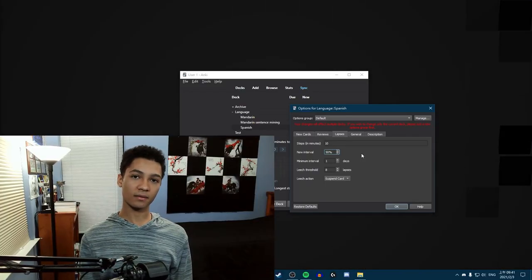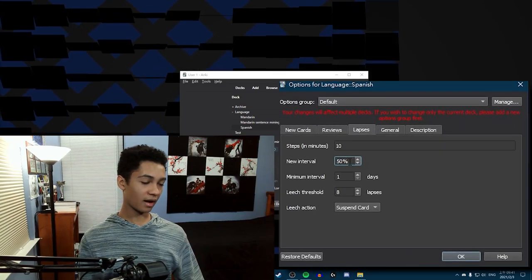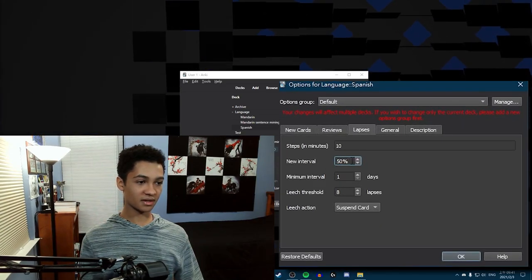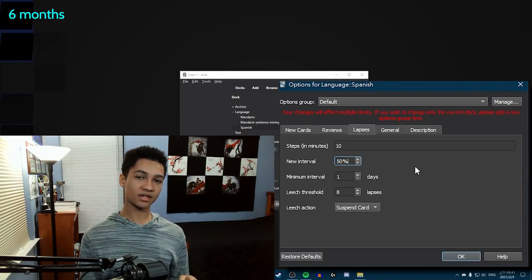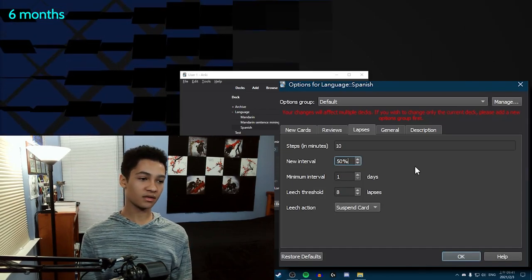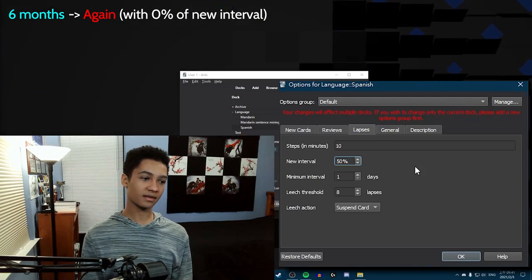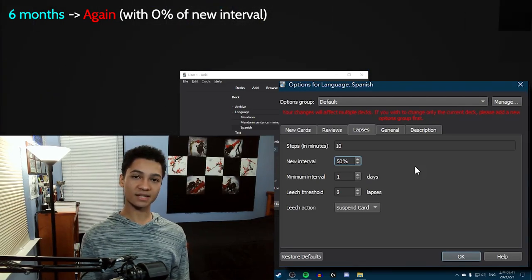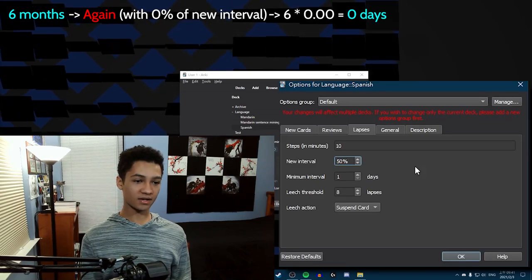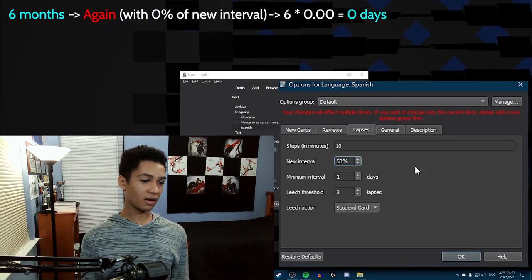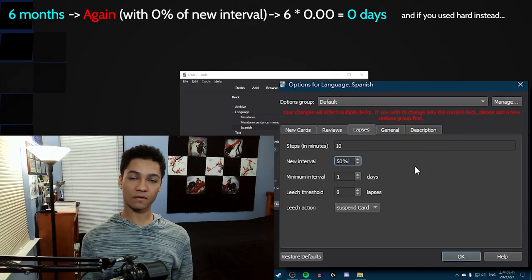So compared to what I did differently then versus now: this number, which is the new interval, I changed from 0% to 50%. So let's say you had a six-month-old card — the next time you're going to see it is in six months. If you press again or fail on that card, the interval is going to get sent from six months all the way down to just one day. And I didn't want to lose the entire six months just because I messed up one time, and that's why I overused the hard button.